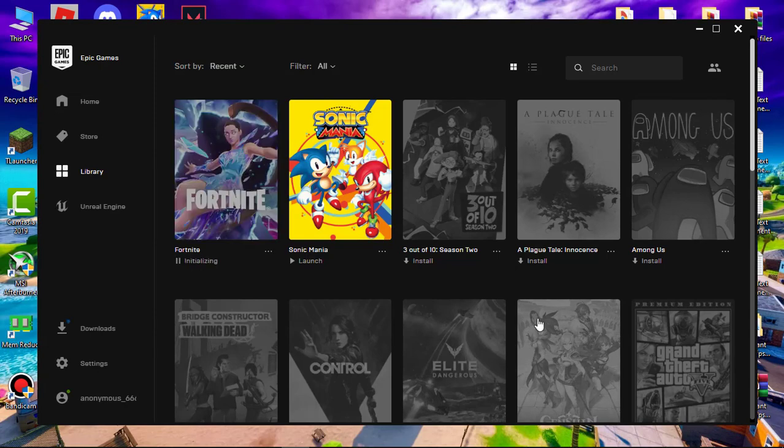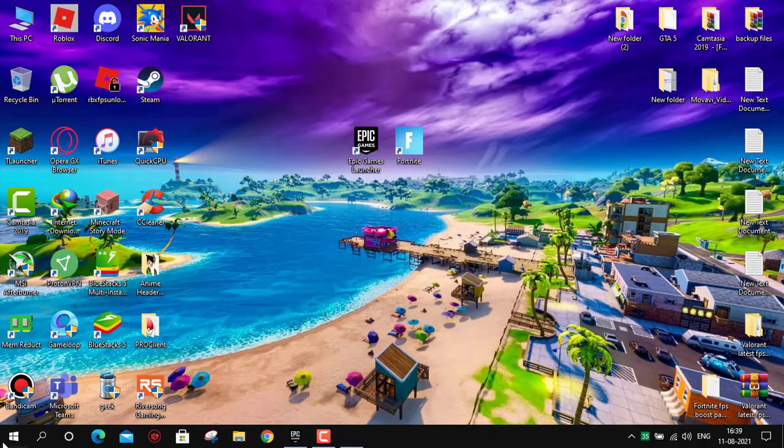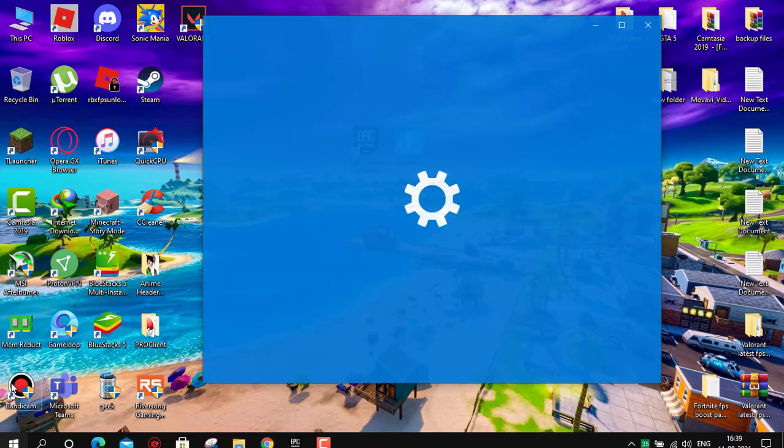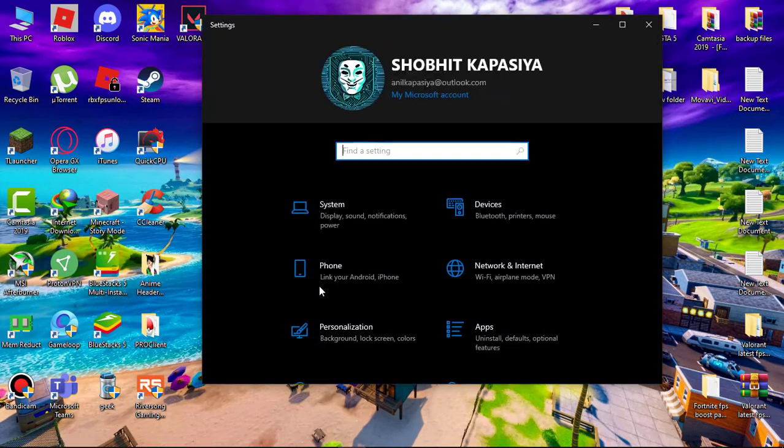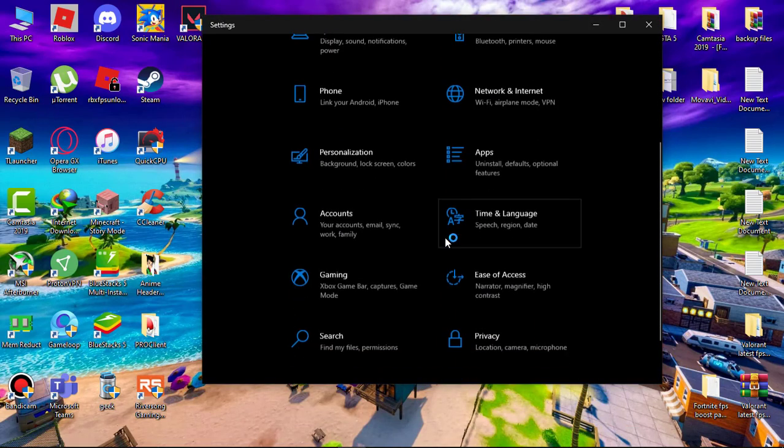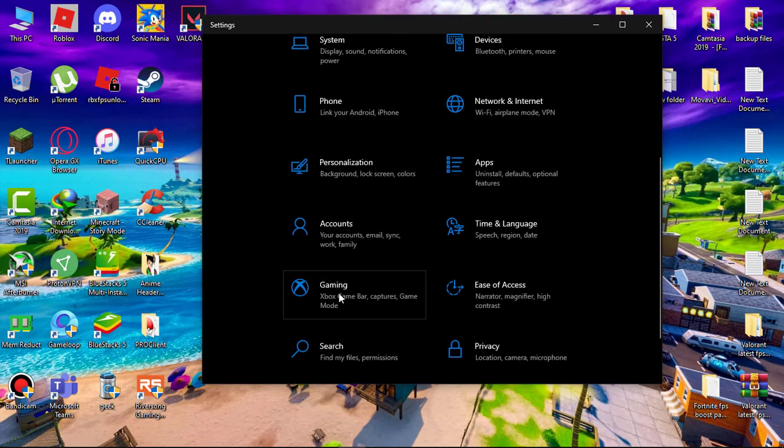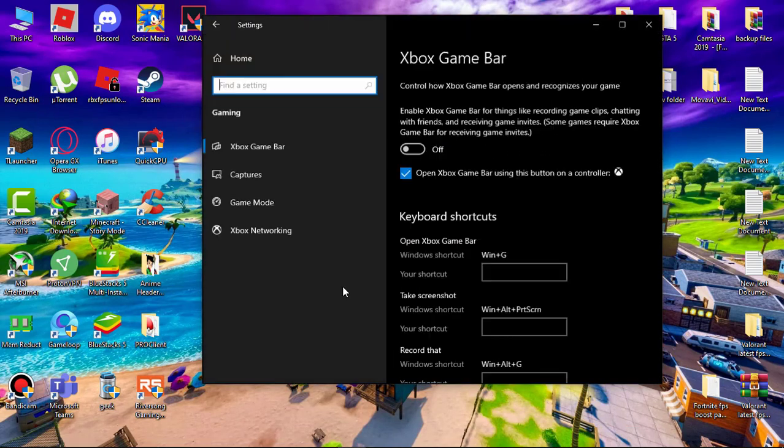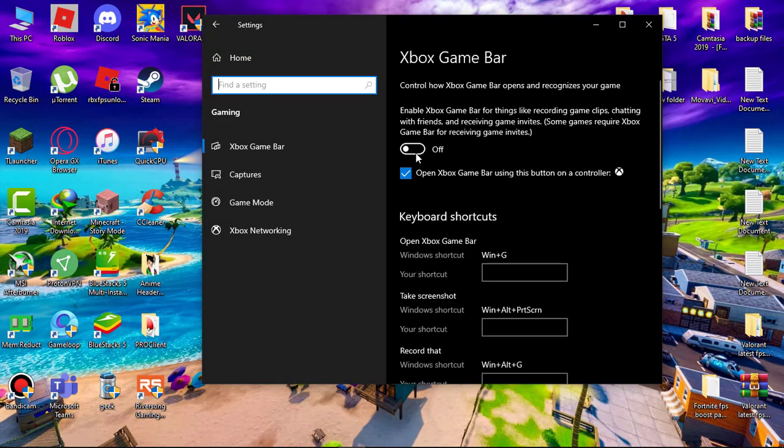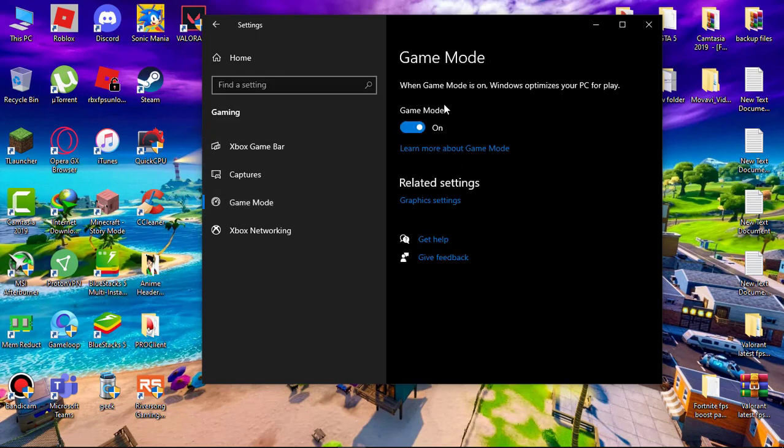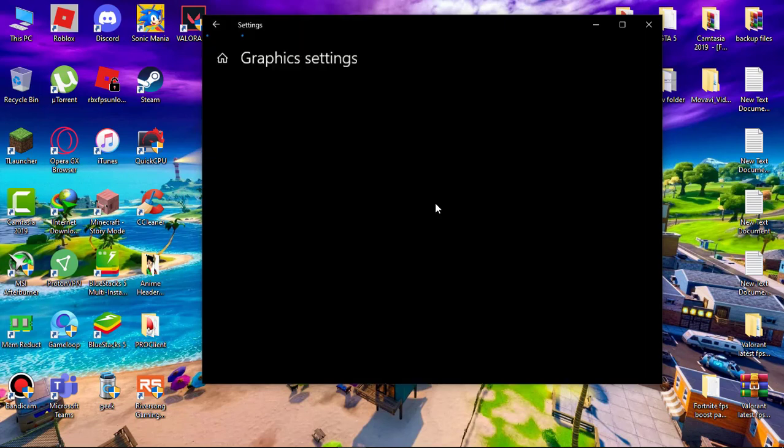Now switching Fortnite to high performance. Simply go to settings, then go to gaming. Make sure game bar is off. Now go to game mode and this should be on. Now go to graphic settings.